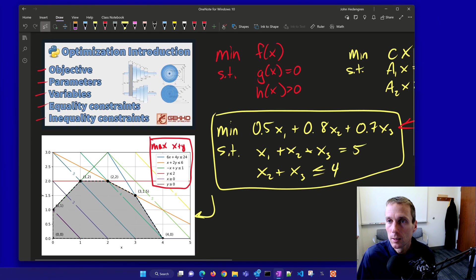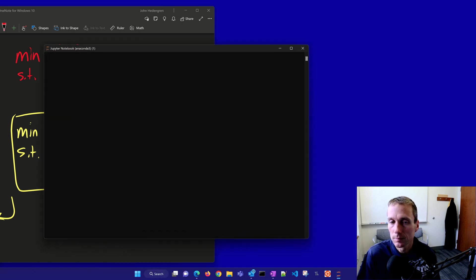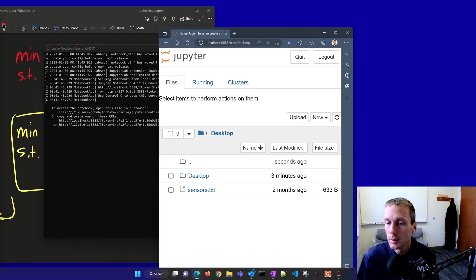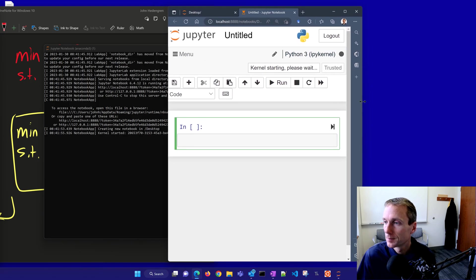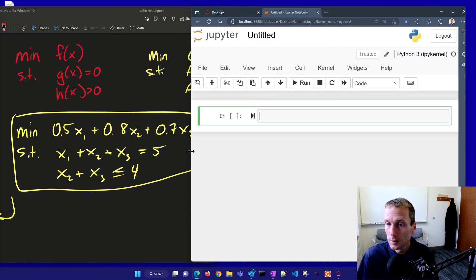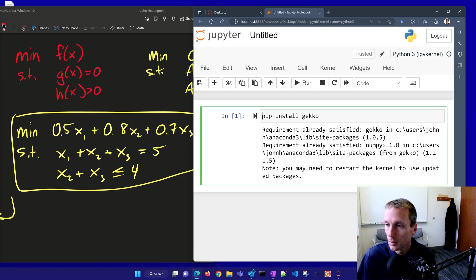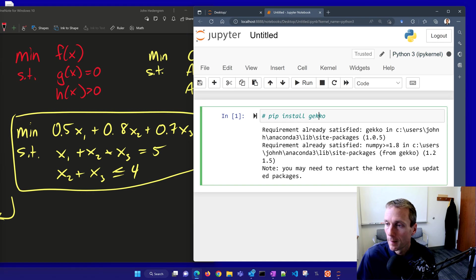Let me go ahead and start up a Jupyter notebook on my desktop and create a new Python 3 notebook. The very first thing I'm going to do is install a package called GEKKO using pip install GEKKO. You only need to run this once, then you can comment it out. After installing, come to Kernel and restart.